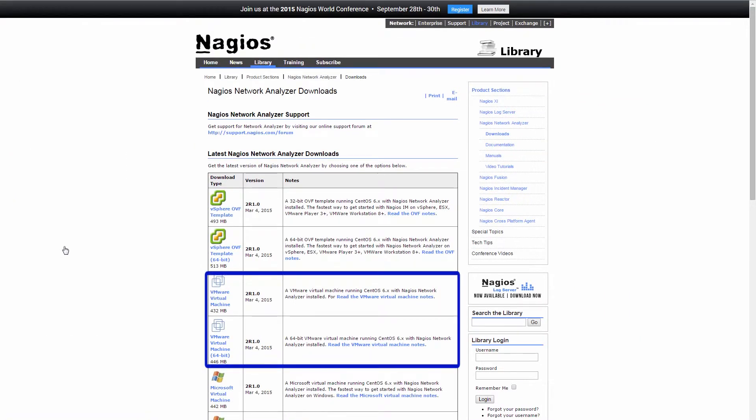On the Downloads page, we will click on the latest VMware virtual machine image. You can select either 32-bit or 64-bit.